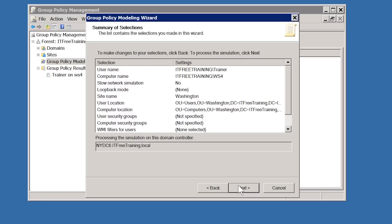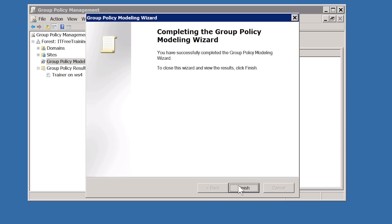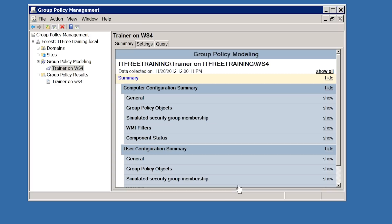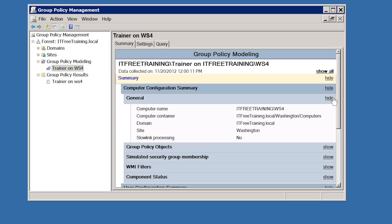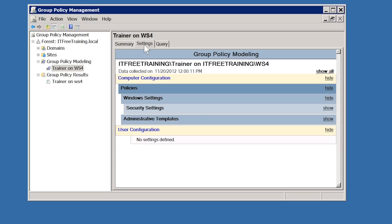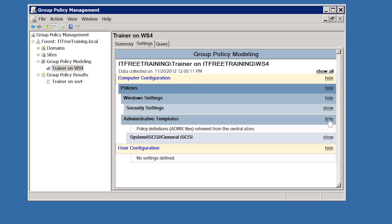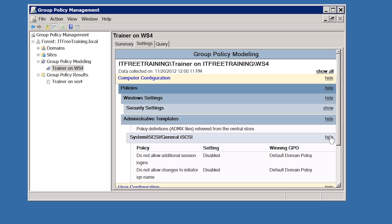The next screen provides a summary of the options chosen. Once I press next I will be taken to the finish screen of the wizard. Now that the wizard has completed, notice that a report has been generated with all the settings. If I expand the General section, the computer name comes up as WS4 which is currently located in New York. However, since I changed the location of the computer account in the wizard, the report has been generated as if the computer was in the Washington Computers OU. If I select the Settings tab, I can see the settings that would be applied, and expanding Administrative Templates shows that only two settings have been applied from the Default Domain Policy.